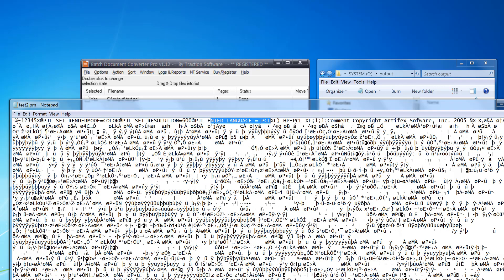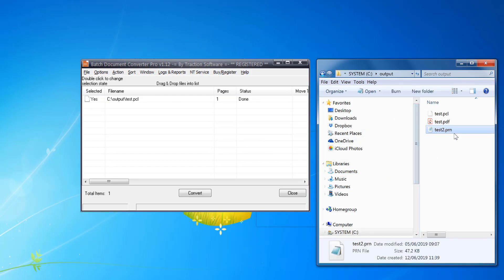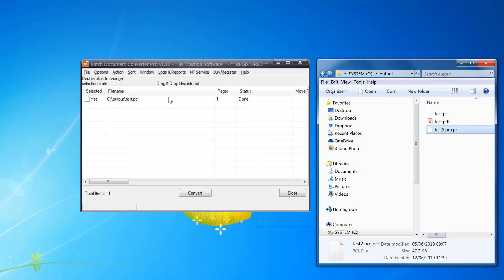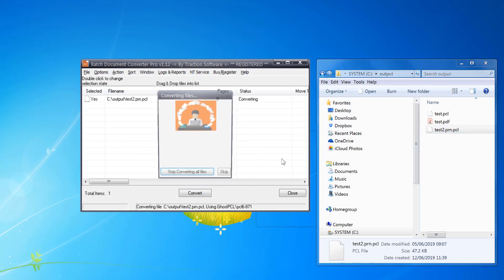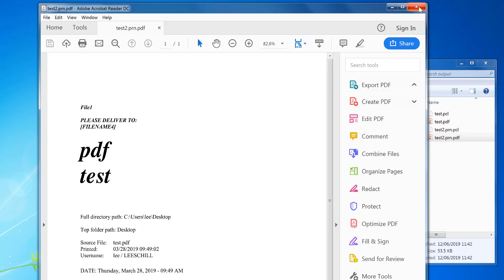Then that should work, so I can rename that to PCL, move that, convert. That's the output of that PCL file, so that's all done.